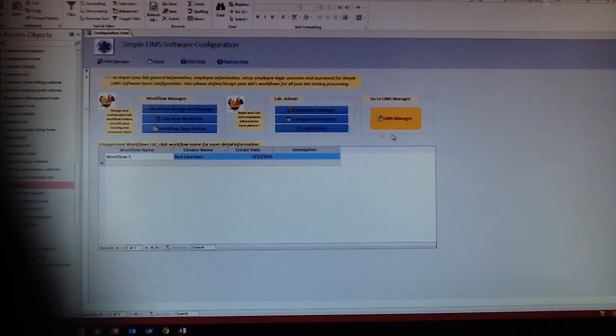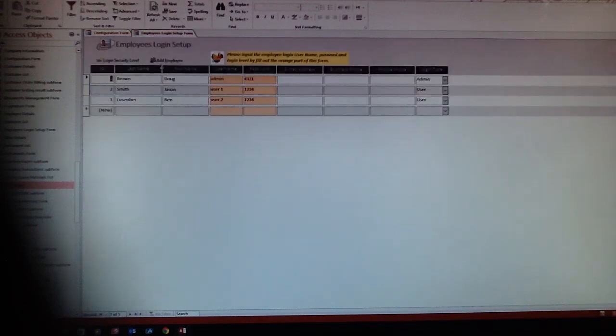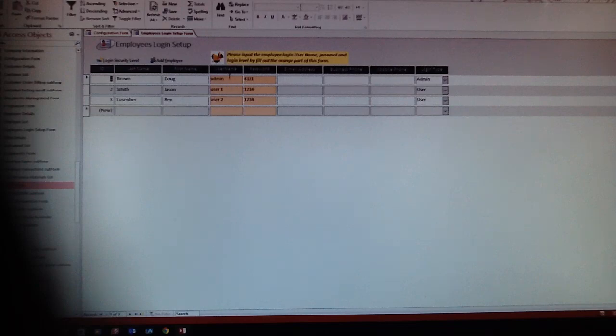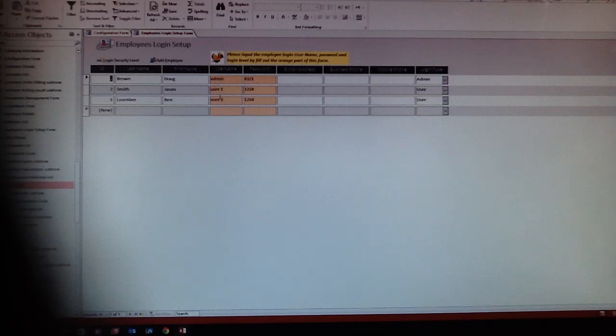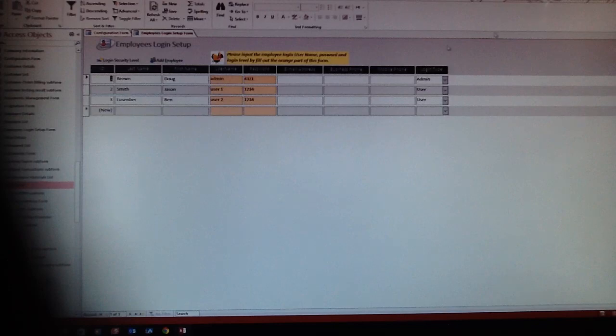Here is the login setup. You have three in place here with user names, passwords, and security levels. You can always change it. We have default elements and user 1 and user 2, but you can always change it.